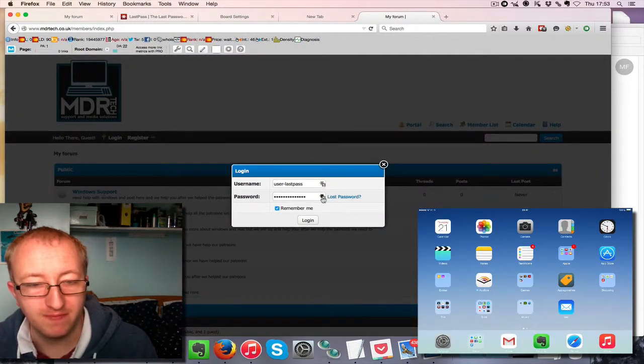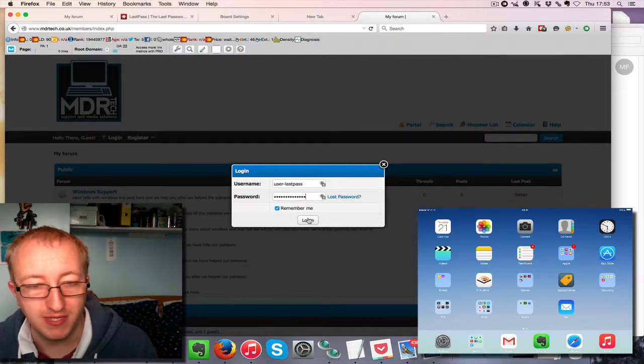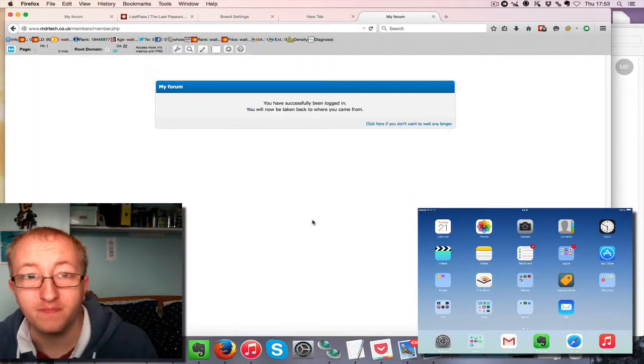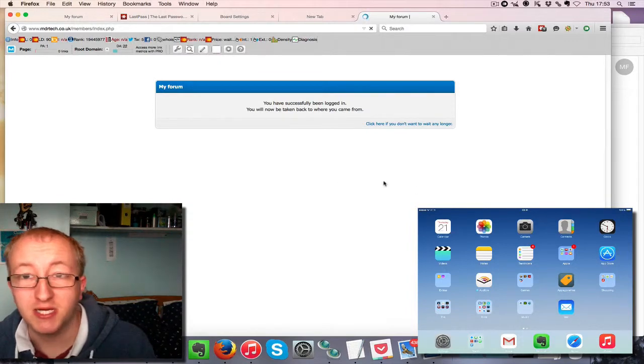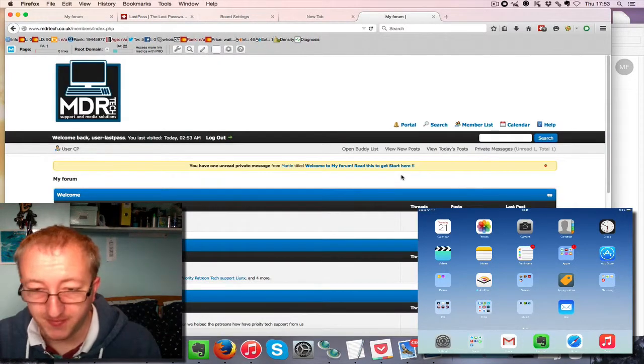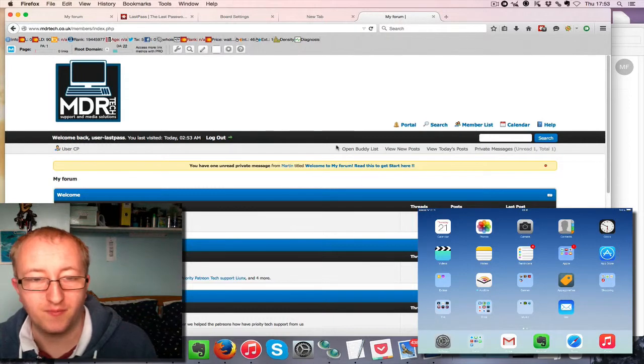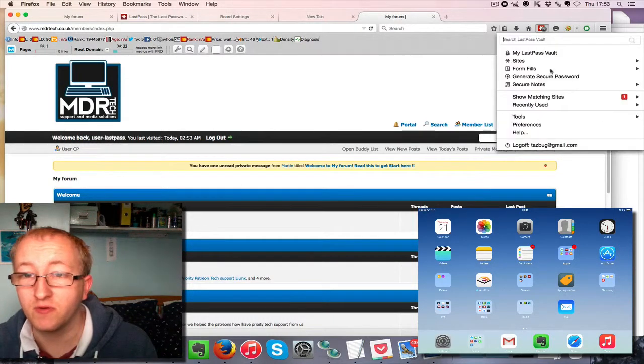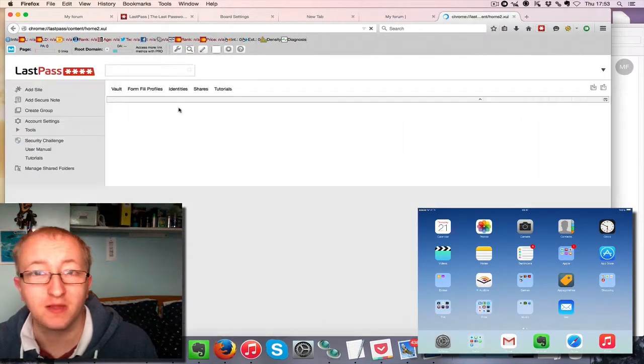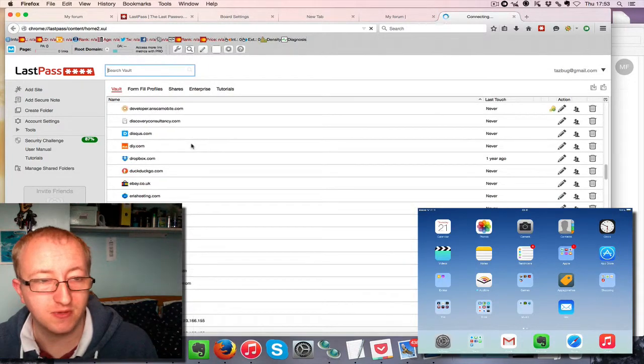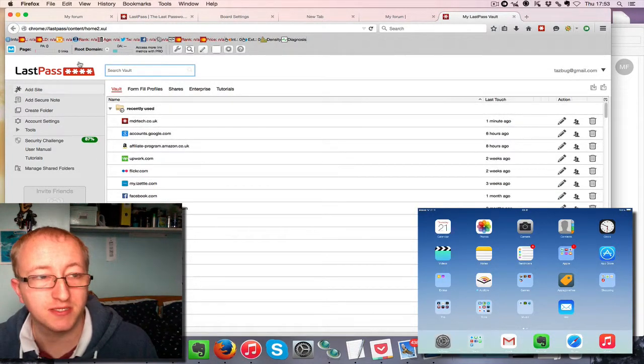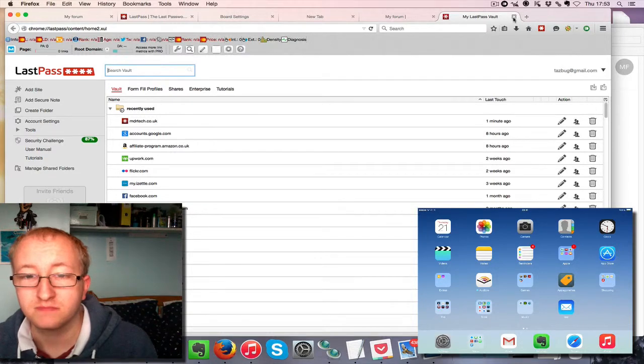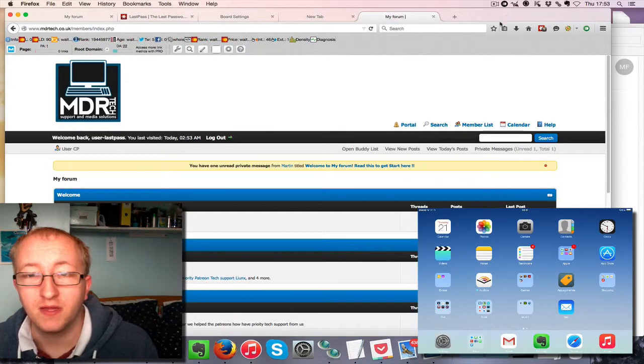As you can see, it's already filled information in for us. But if we're not sure, we can click that and there you are, we've logged in and changed our password. That's basically LastPass on a computer, and you can view all your passwords in your vault here. These are the passwords that I have stored in LastPass.